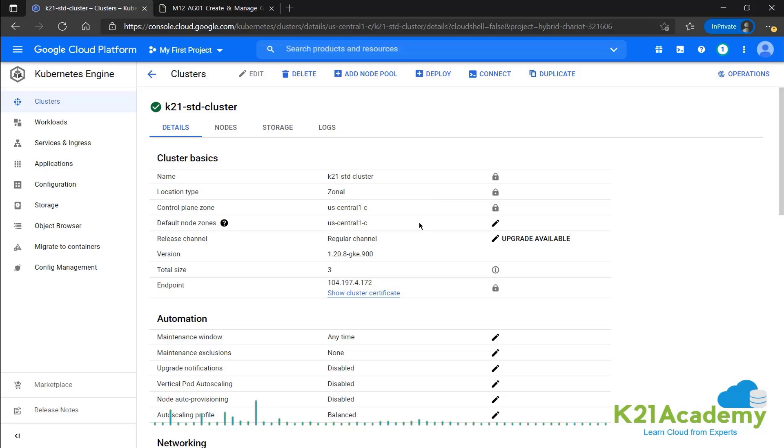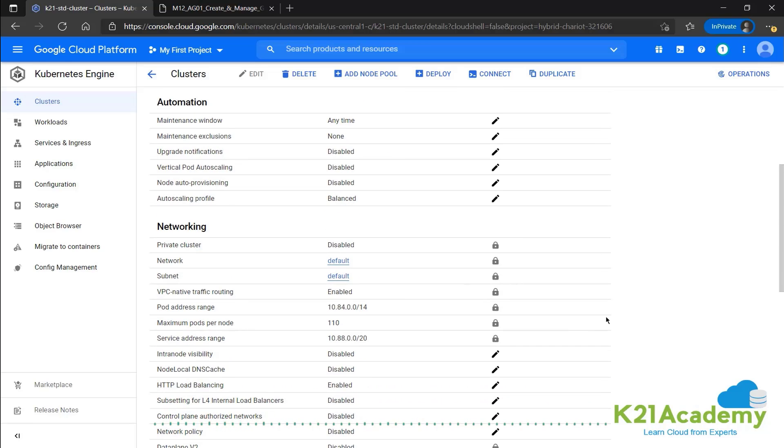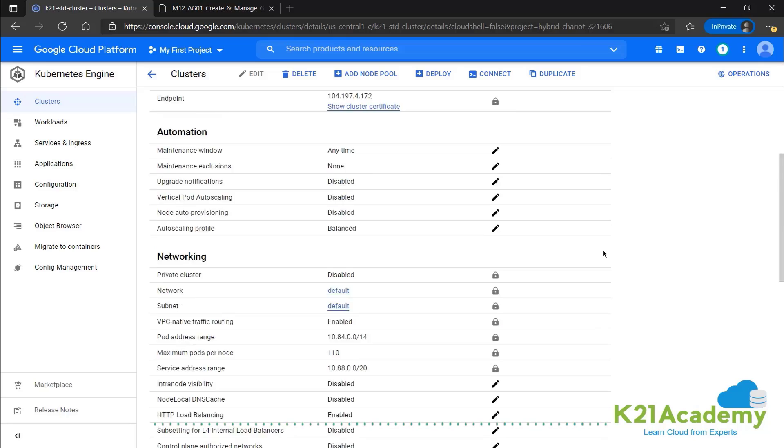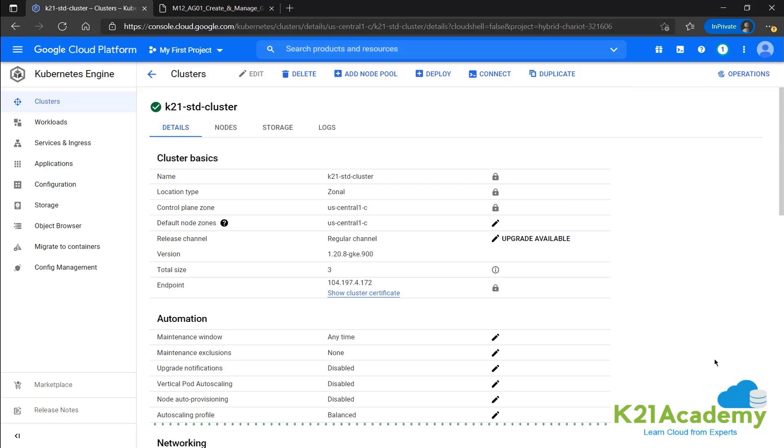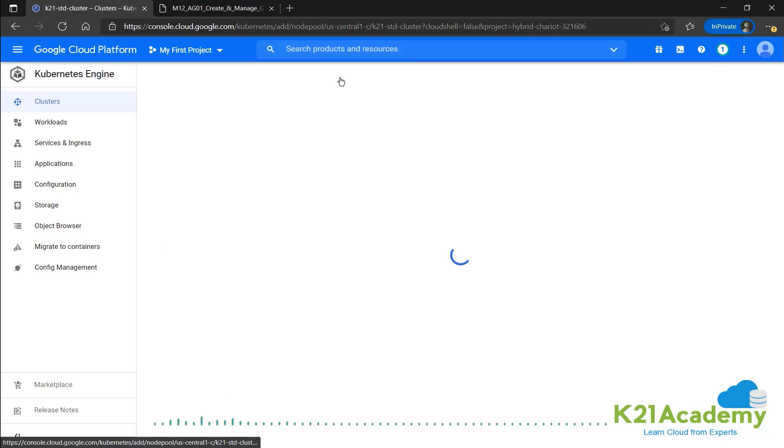And the other things like the name, location type, where it's located, all these things. These cannot be changed. Apart from that the automation and all, we can be editing all this. So for now we'll go ahead and try to upgrade the number of nodes that we have, increase the size of this cluster. We'll just click on the plus add node pool.